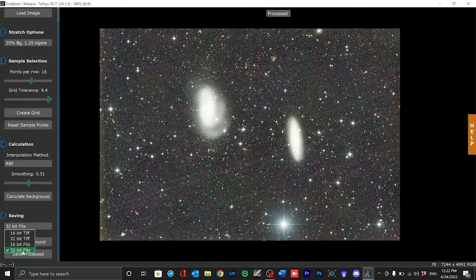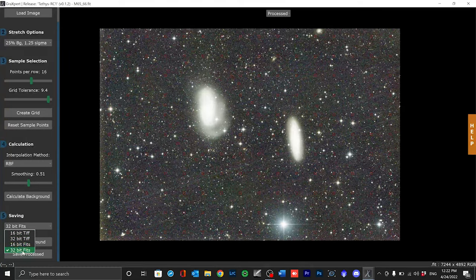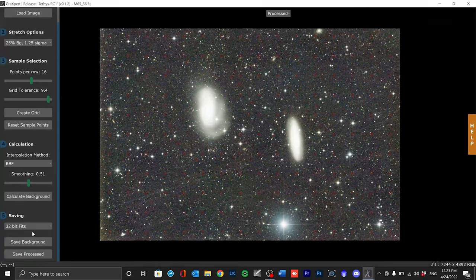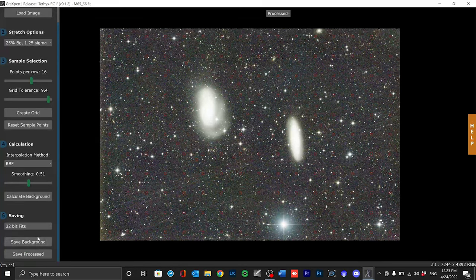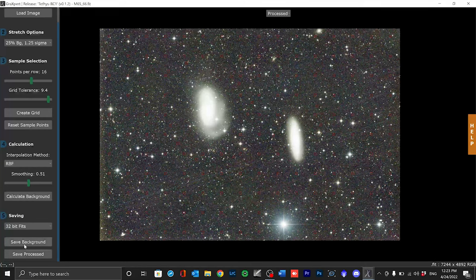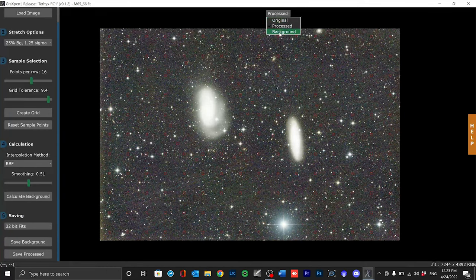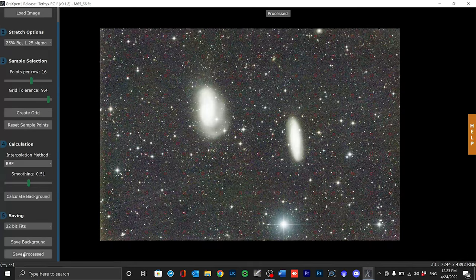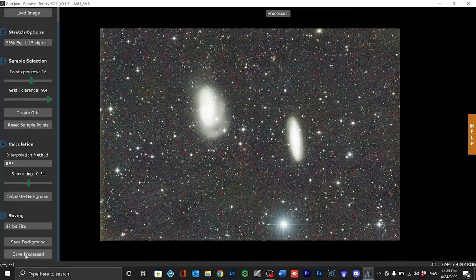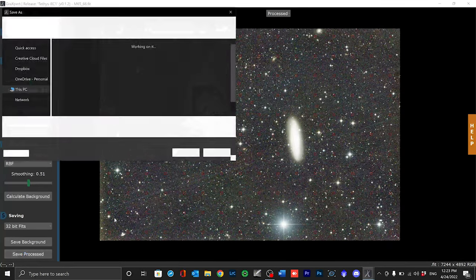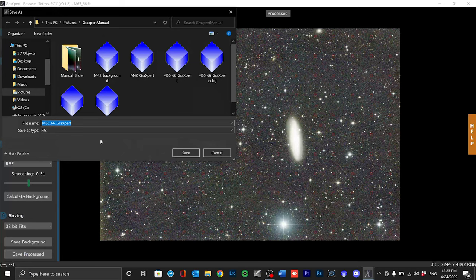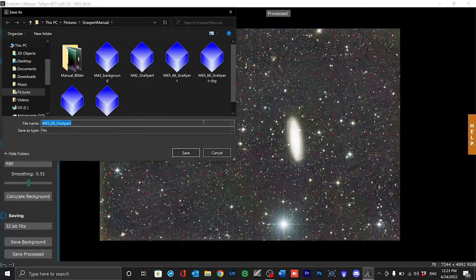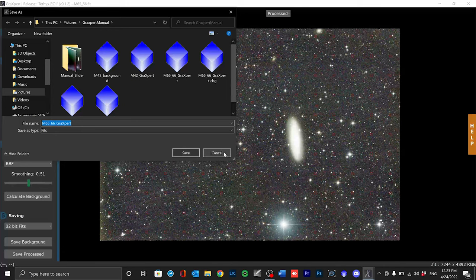If you like you can also save the background model separately. This may be useful if you want to do the actual subtraction in another software such as PixInsight. Has the advantage that your image history is not interrupted there. With save processed the processed image is saved with the extension Grexpert. I am not doing that now because I have done that countless times before.